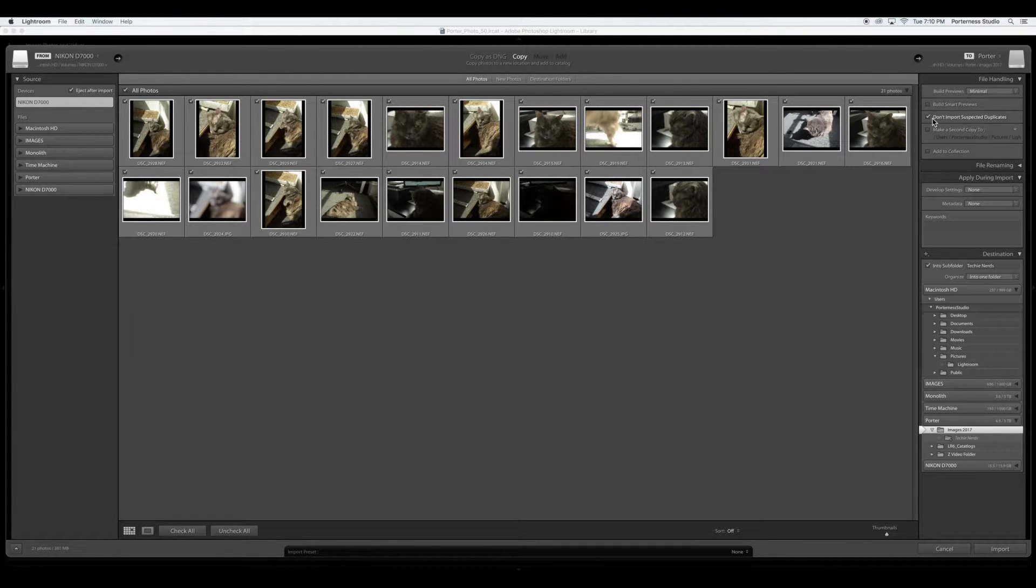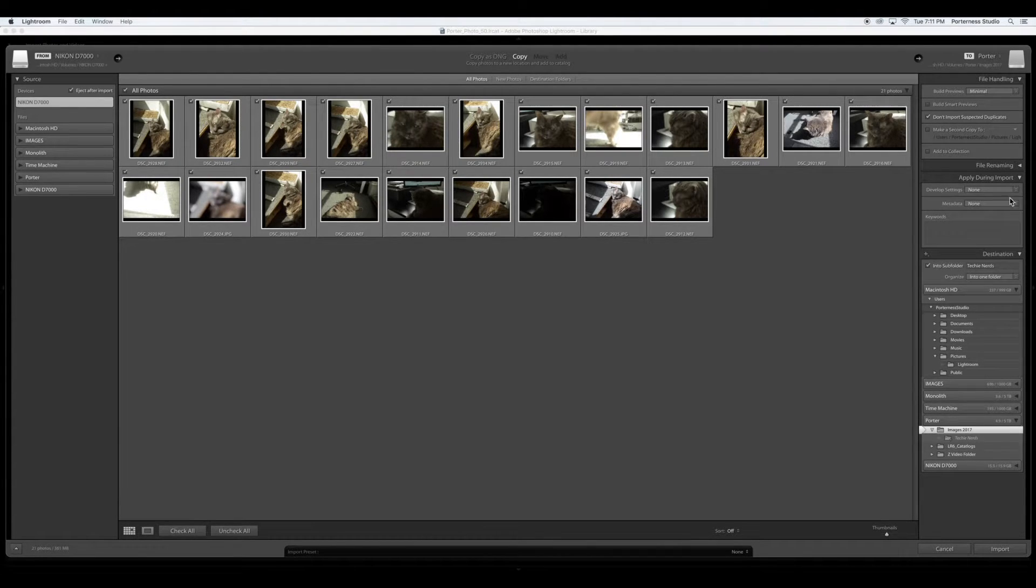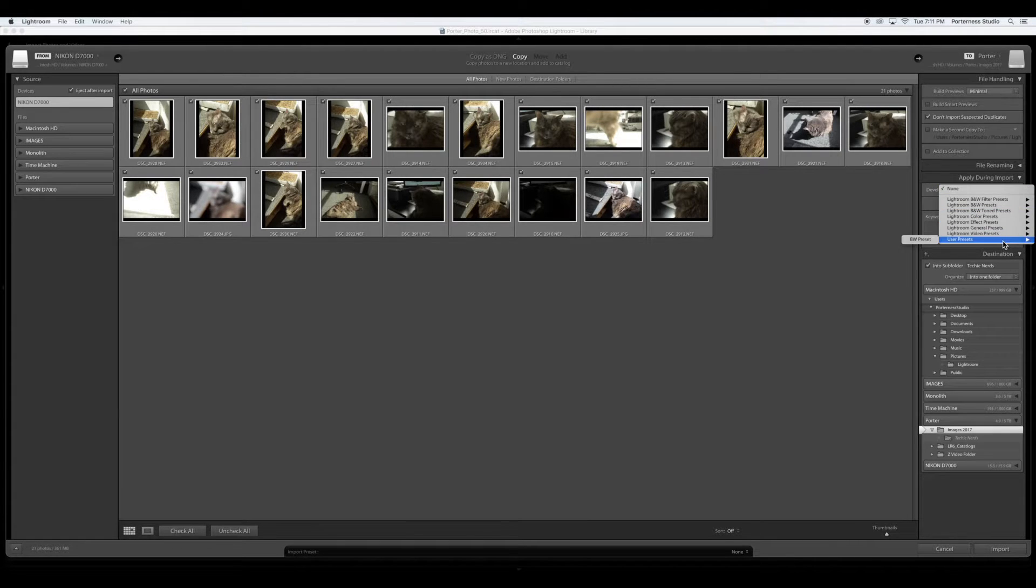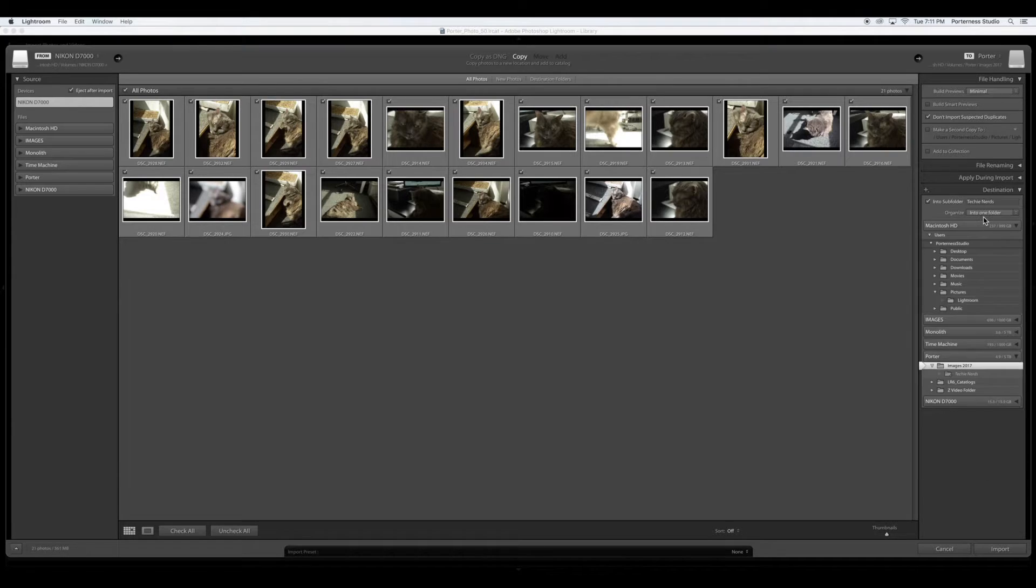Check don't import suspected duplicates. Apply during import. If I've set up a black and white preset for myself I would see that right here and I have done so. So I'm going to go ahead and click that. There also is another video about setting up your black and white preset.